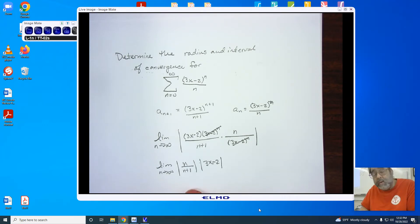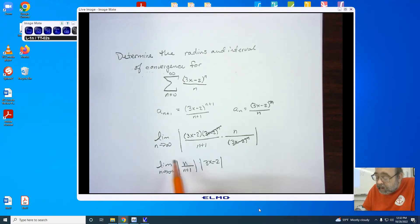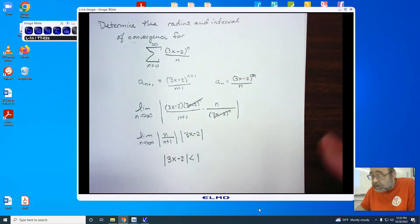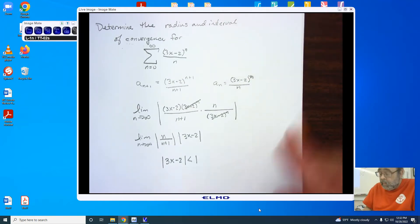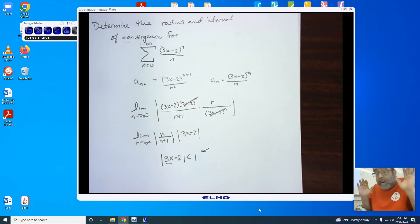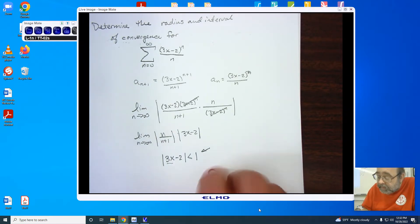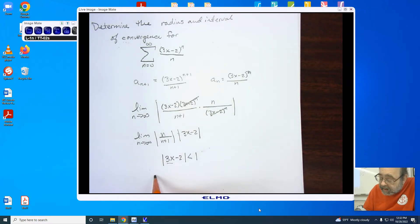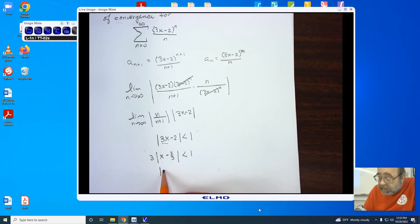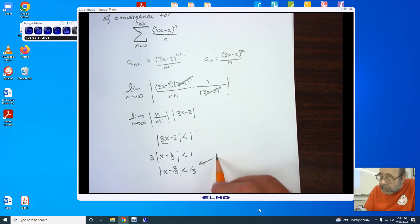Notice that these two pieces cancel, and I'm now left with the limit as n approaches infinity for n over n+1 times the absolute value of 3x minus 2. Please make sure you keep that absolute value around both pieces. Since we know that the limit of the n over n+1 piece is 1, we go to our expression with the inequality. The radius of convergence is right here, provided I have a single x — but I don't. I have to factor out the 3, so I'm looking at the absolute value of x minus 2/3 is less than 1. That means x minus 2/3 is less than 1/3. This is the radius of convergence.